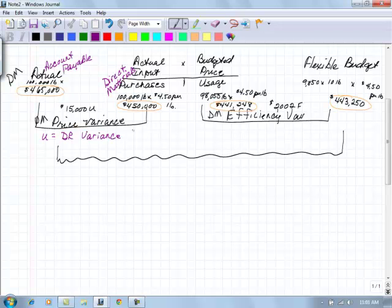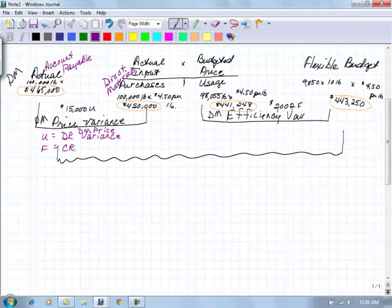So the variance is our direct materials price variance. If it is favorable, then we would credit that amount.